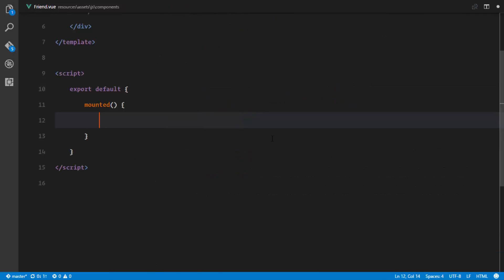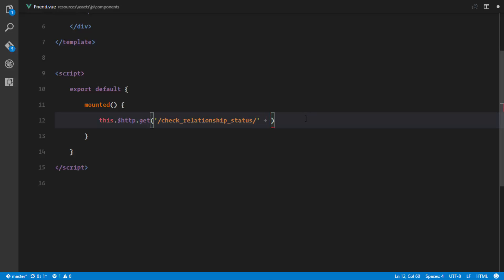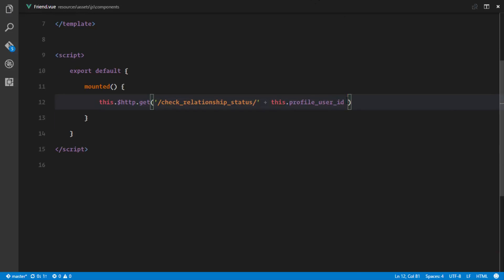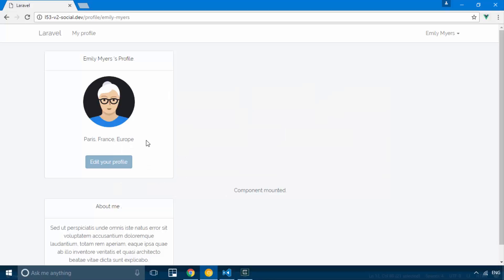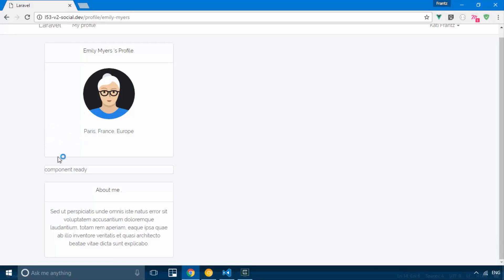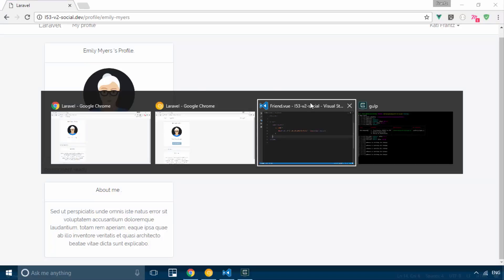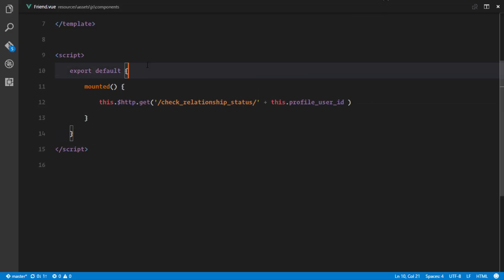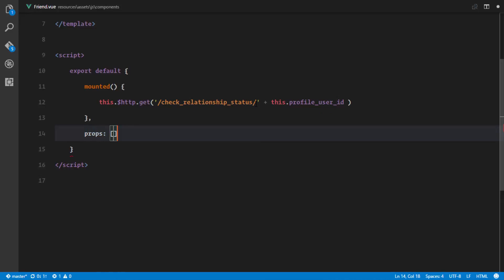To send our request we use this.$http.get() pointing to a route we're about to create called 'check-relationship-status'. At the end of this URL we'll append a parameter — the ID of the profile of the user we're currently viewing, which we'll call profileUserId. The best way to get that ID is to implement a prop, so we add 'profileUserId' to our props array.